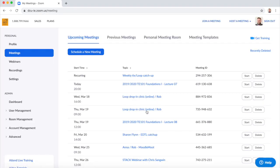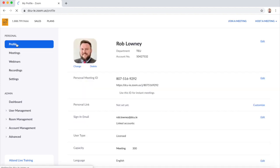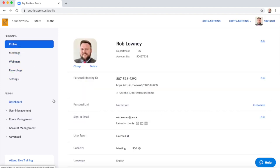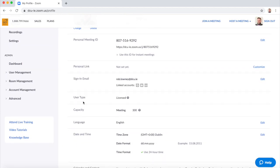You should be brought in to your account. Click on profile on the left, and on your profile page you should see user type licensed with a meeting capacity of 300. If you see that, it means you have successfully activated your DCU licensed Zoom account.